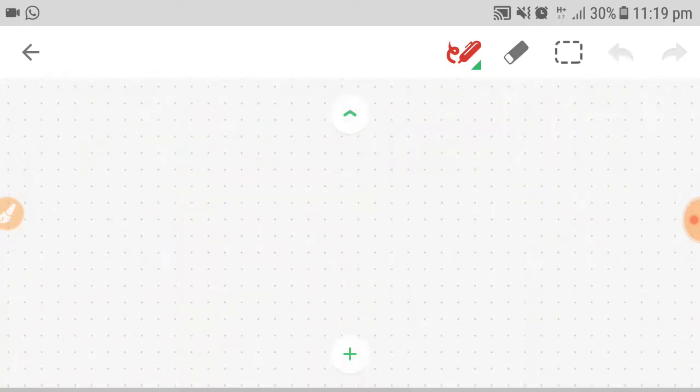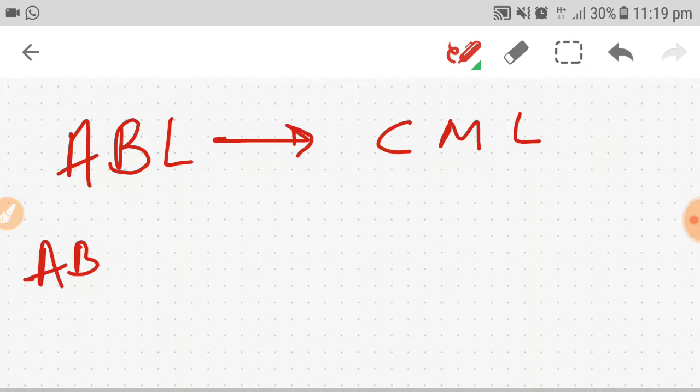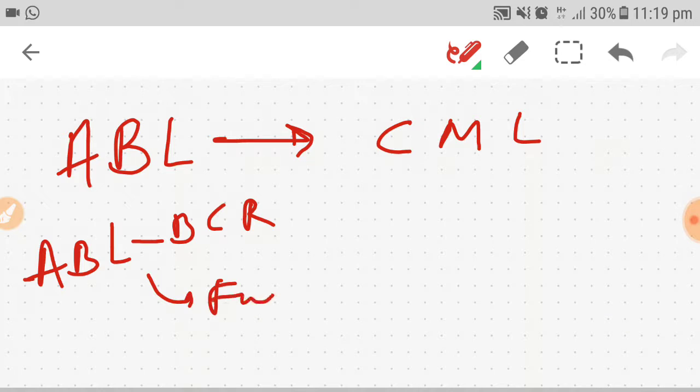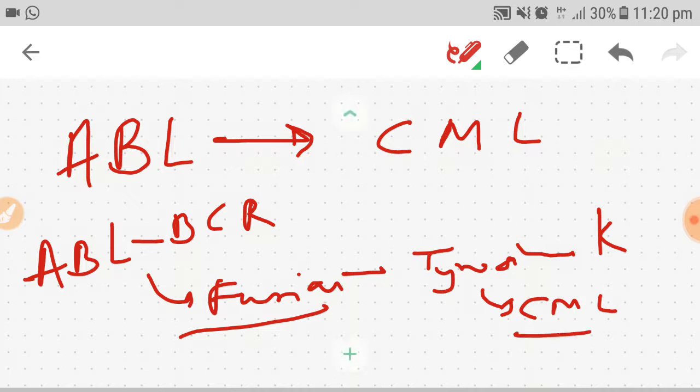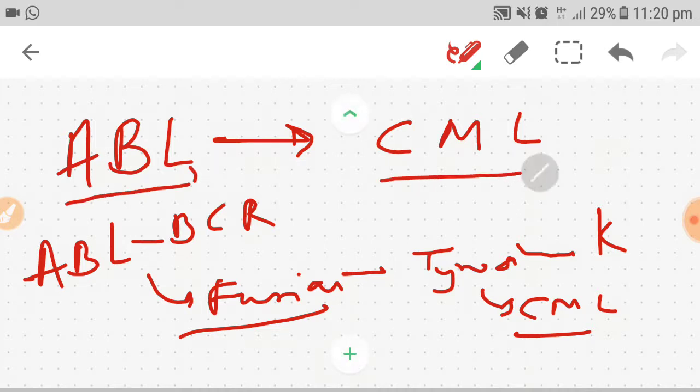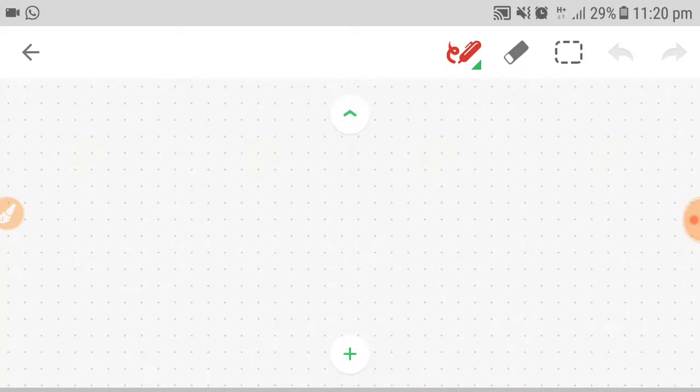Now we come to ABL. Everyone knows that ABL is related with CML - ABL, BCR, the fusion tyrosine kinase. Everyone knows this, so no need to make a trick. ABL itself says that it will be the culprit for CML.